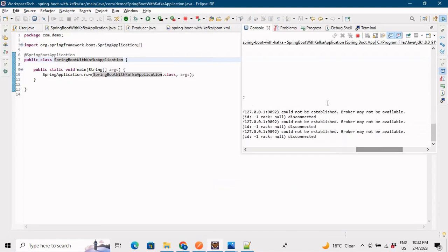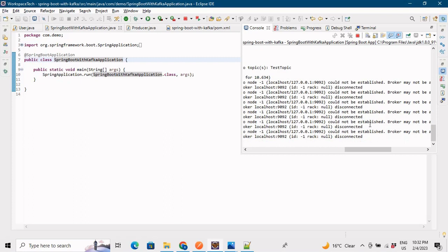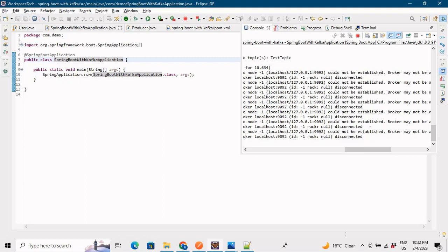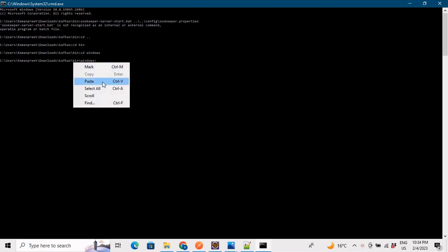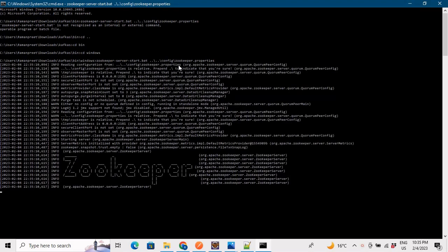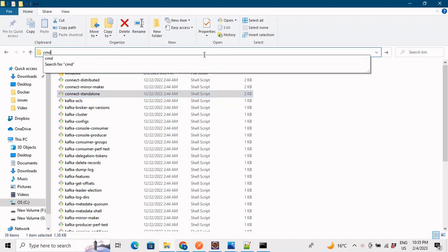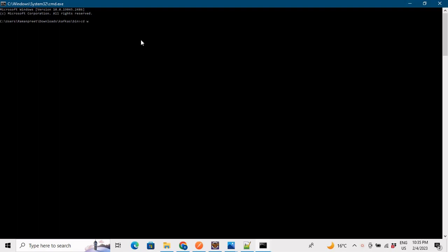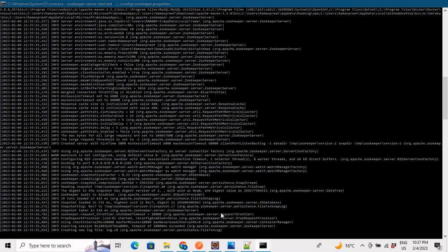When we run the application, we see a 'broker may not be available' exception because we haven't started our Zookeeper server and Kafka server. First, go to the bin directory, go into the windows folder, and run the command to start Zookeeper using zookeeper-server-start.bat with the zookeeper.properties configuration. Then open another cmd in the bin/windows folder and run the Kafka server start command to start the Kafka broker.